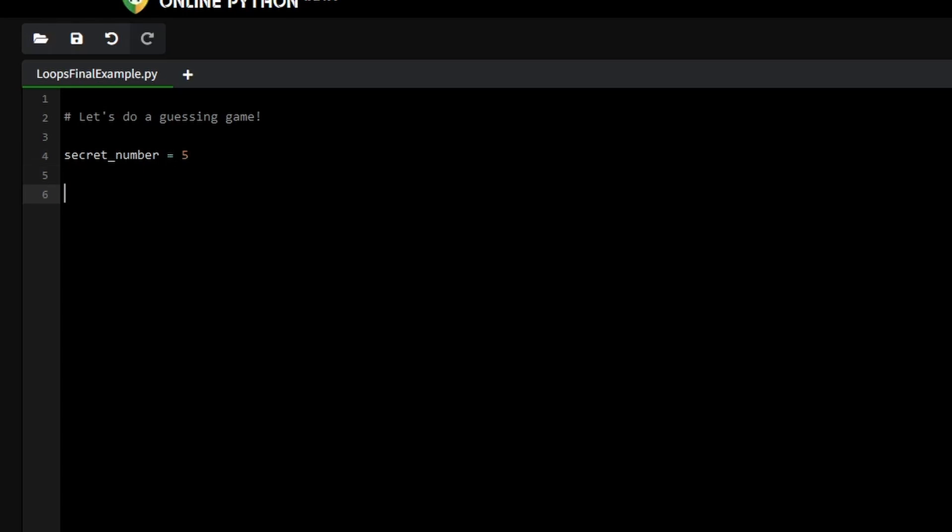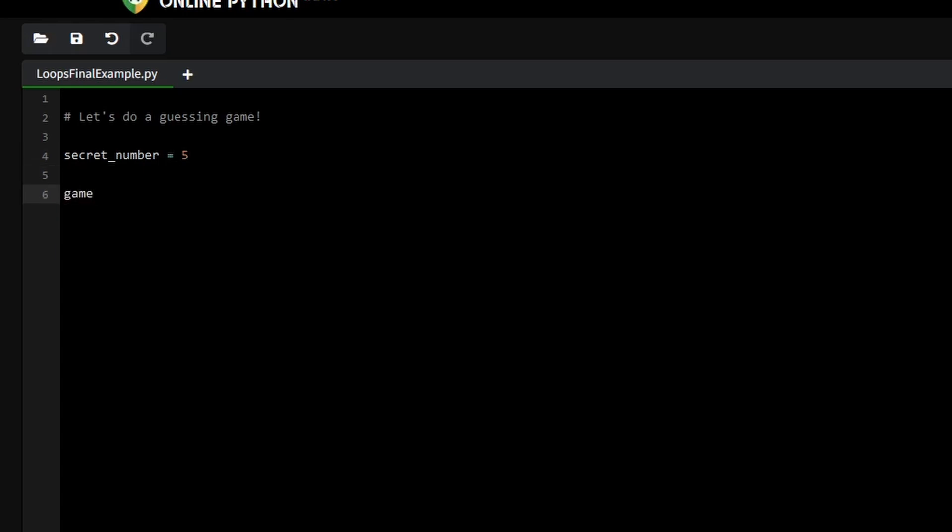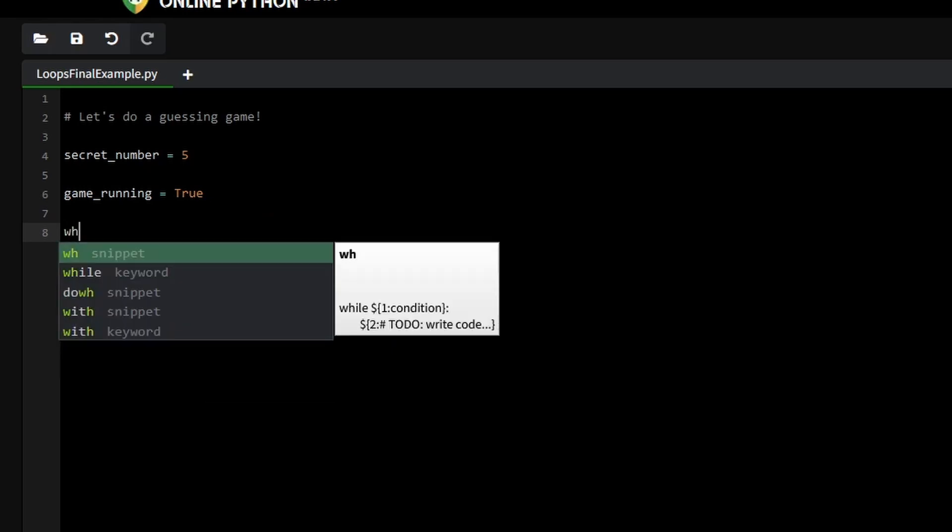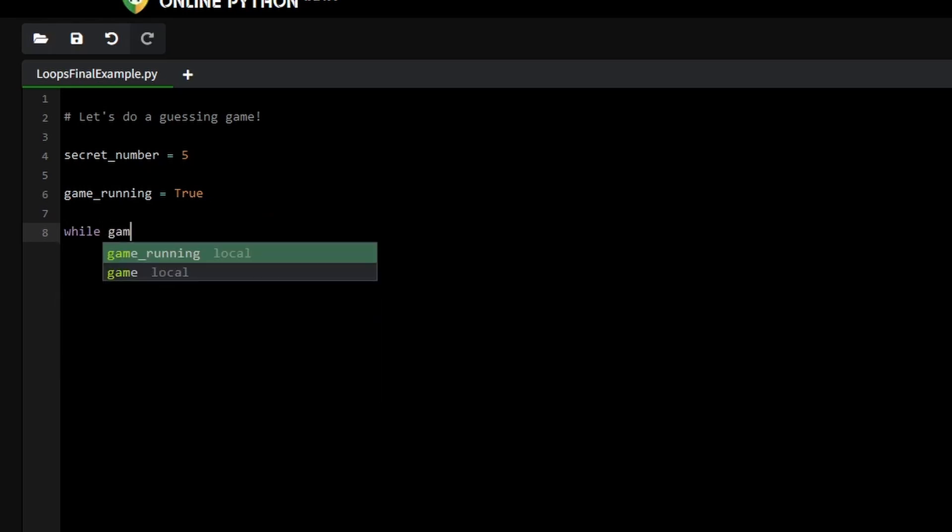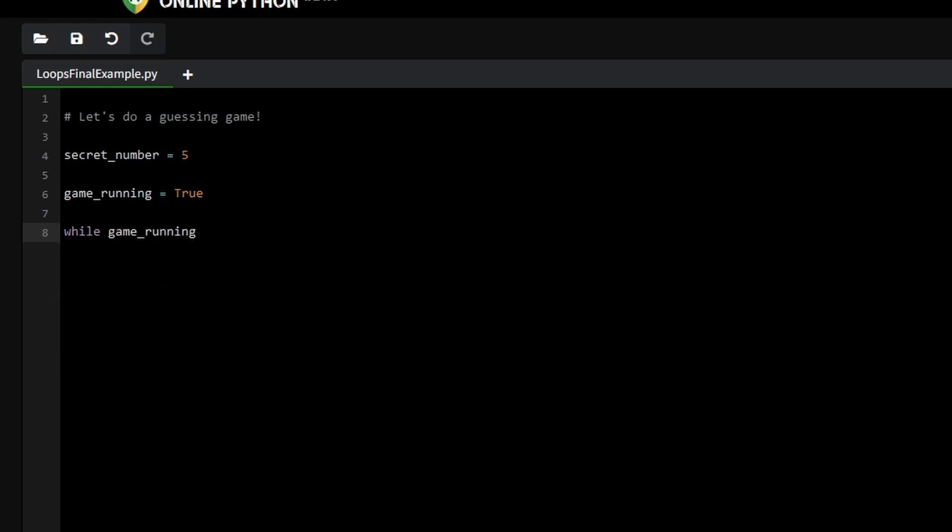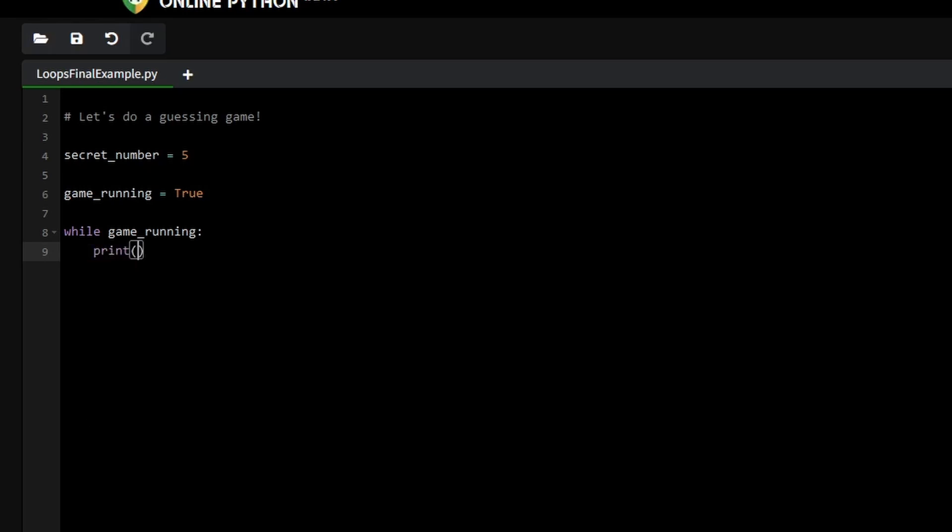Next, we want the game to keep running until the player guesses the correct number, so we'll use a while loop. We'll start by setting a flag, game_running, that controls the game flow. Inside the while loop, we'll begin a new round of the game. The player will get 3 attempts to guess the number. We'll print a message at the start of each new game to keep things interactive.